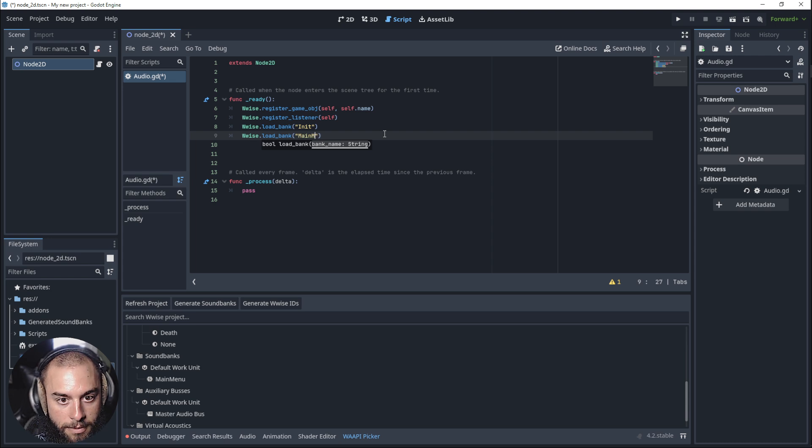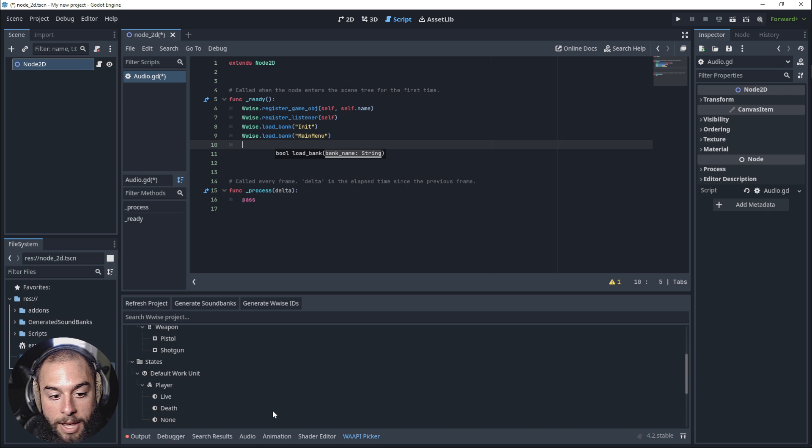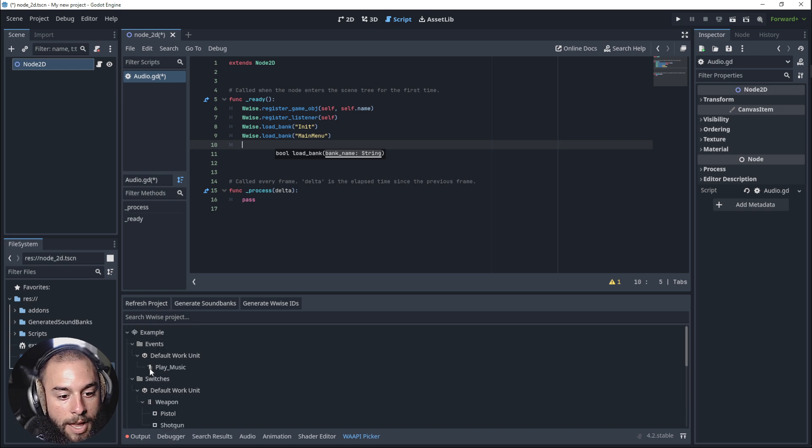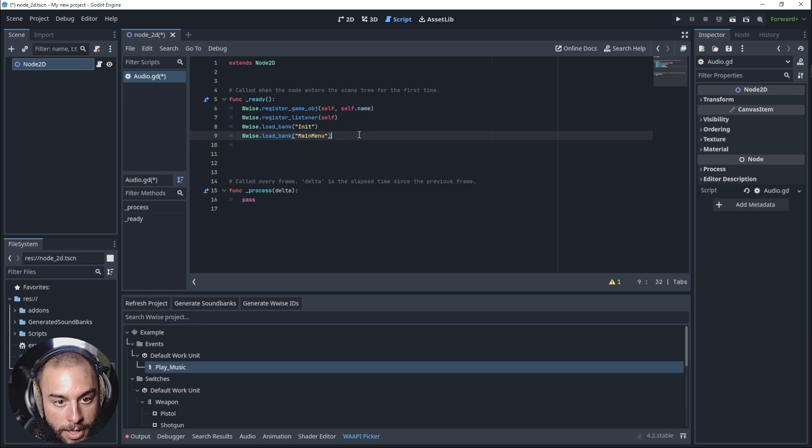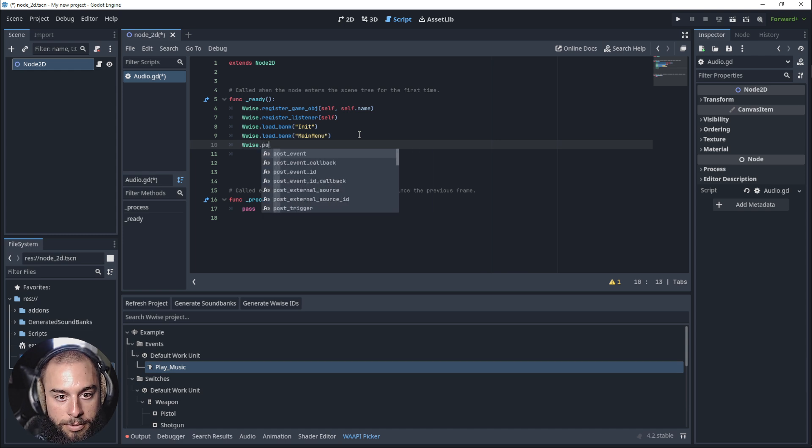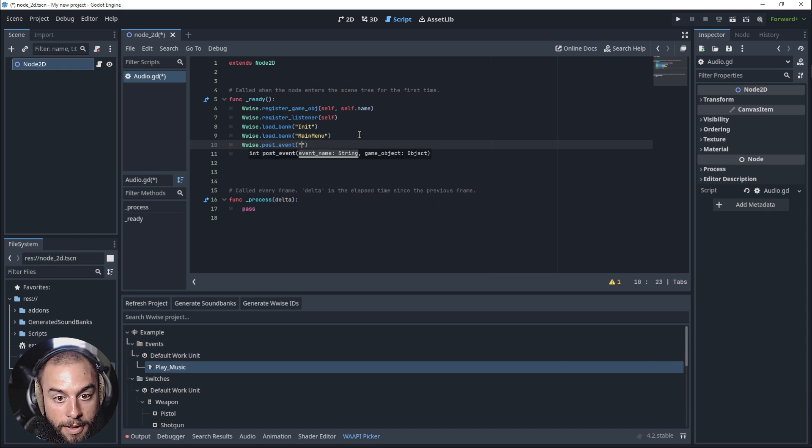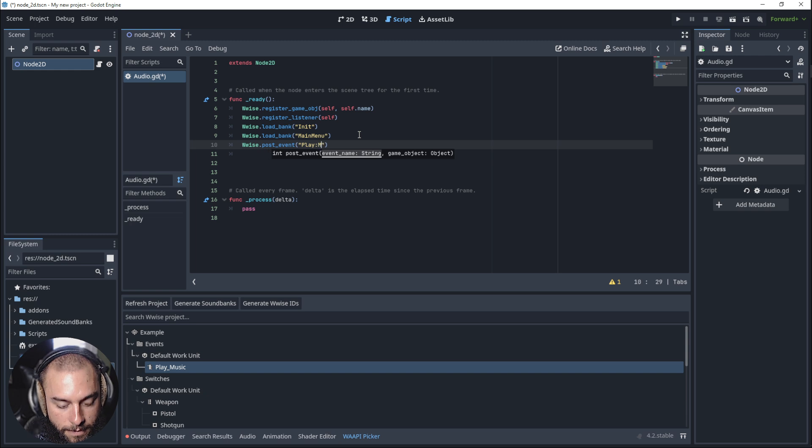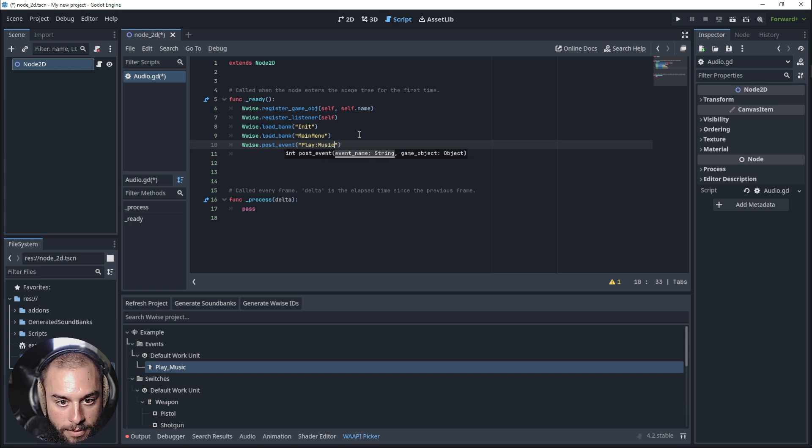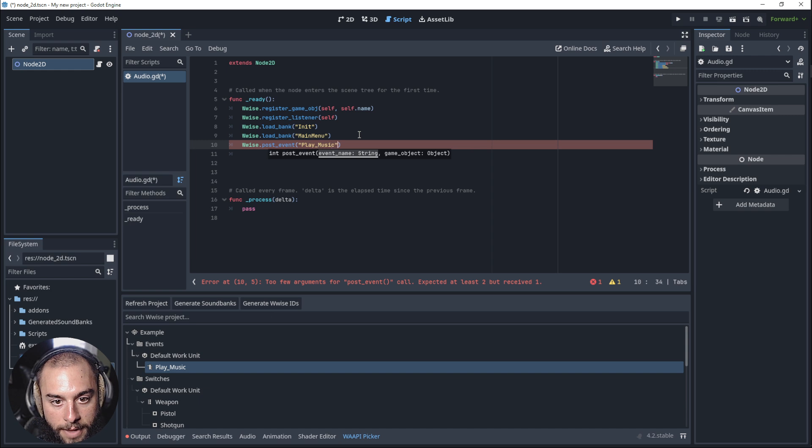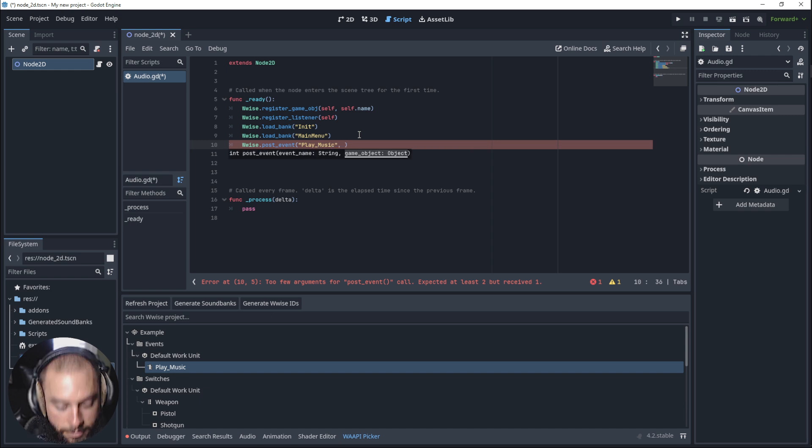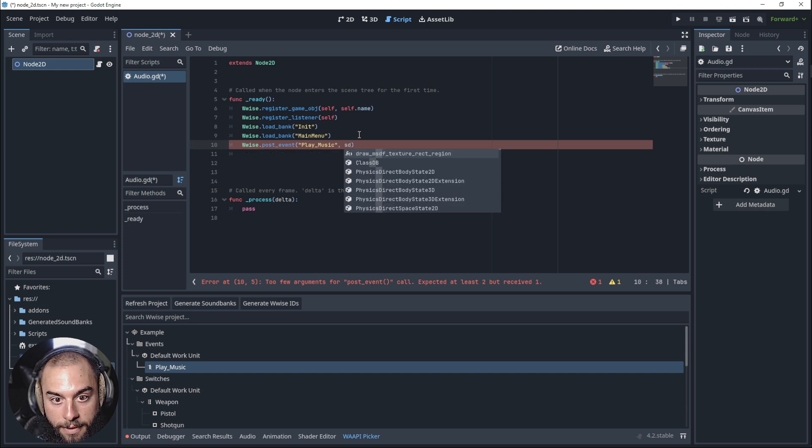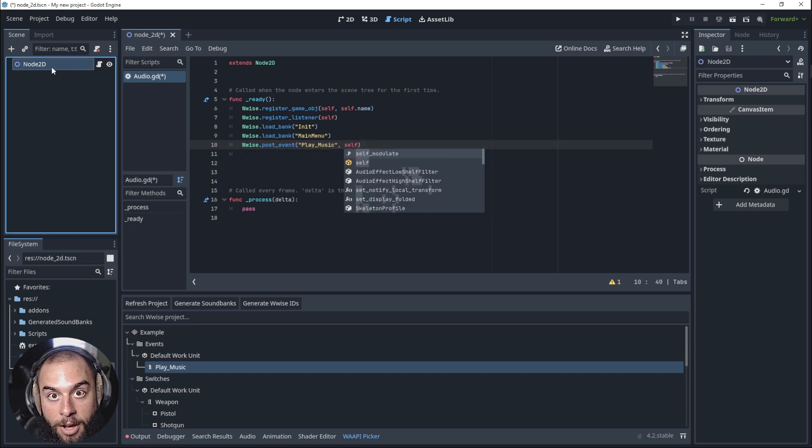Main menu, and then we want to post an event. I have here the play music. Wwise.postEvent. The name is play music. And it's referring to self because it's the node that has the script.